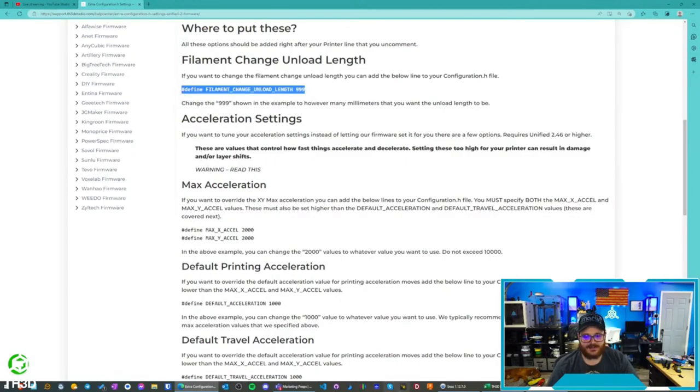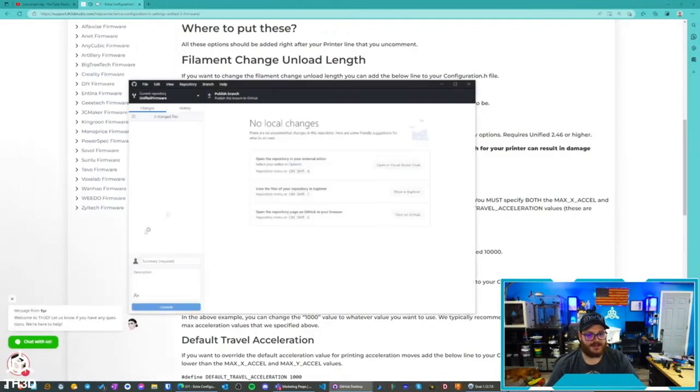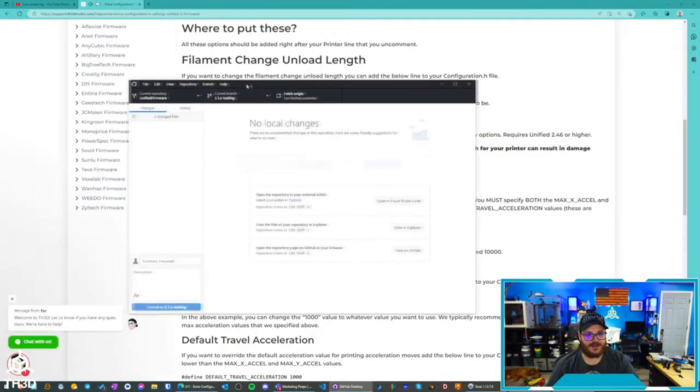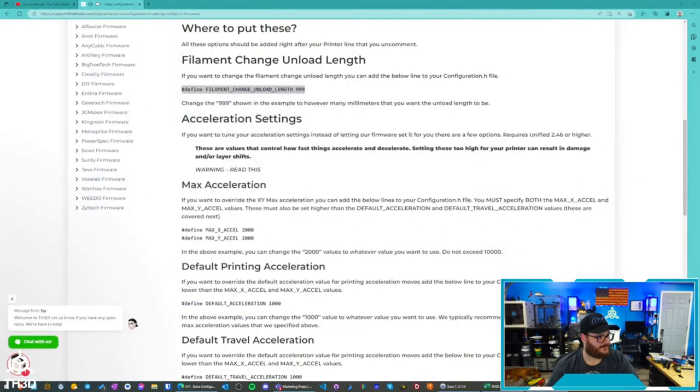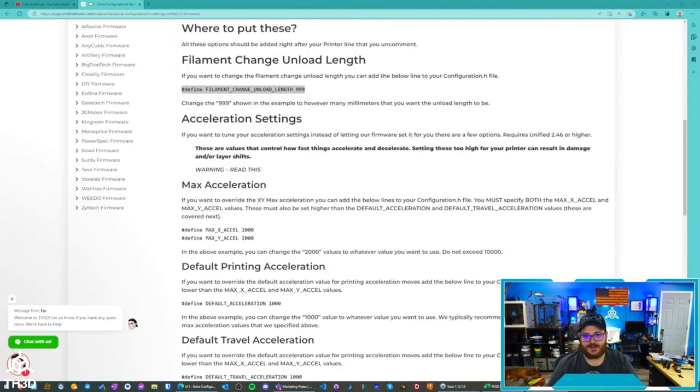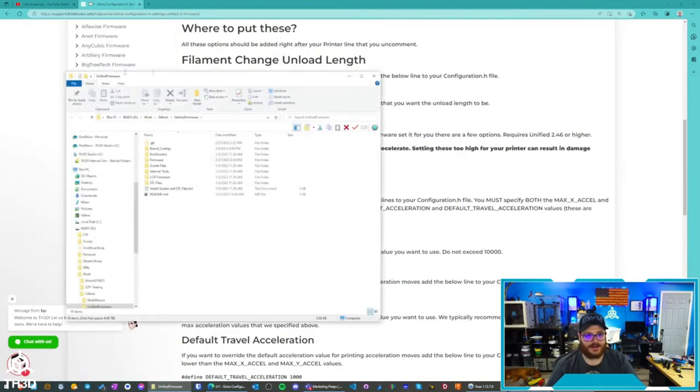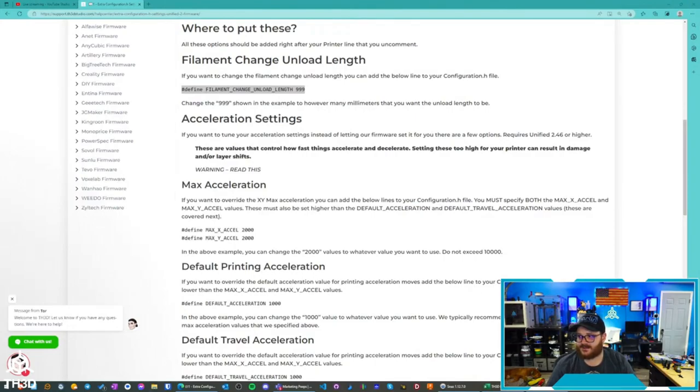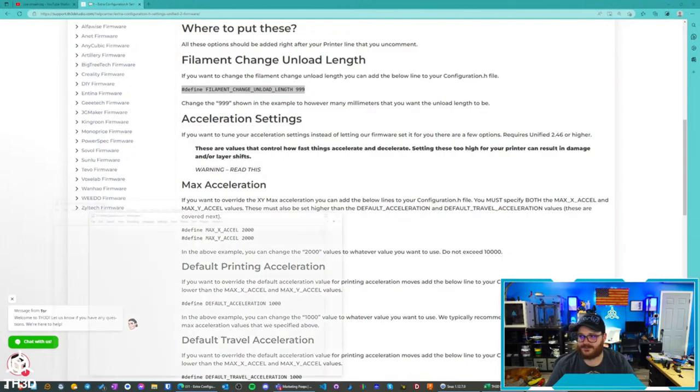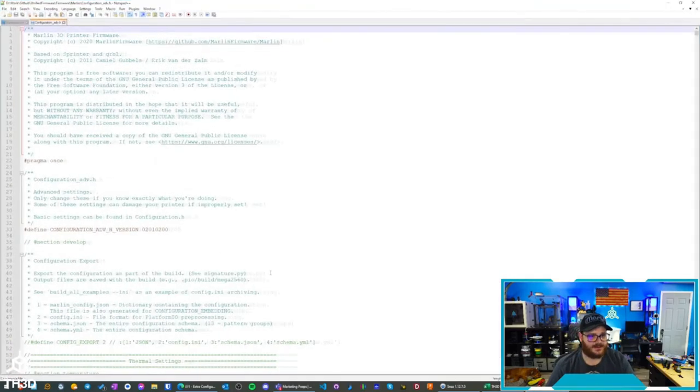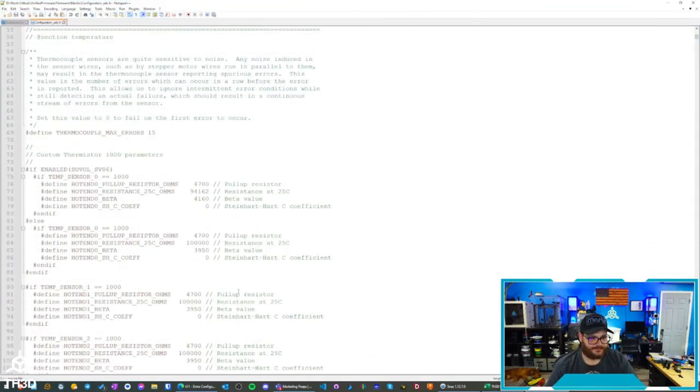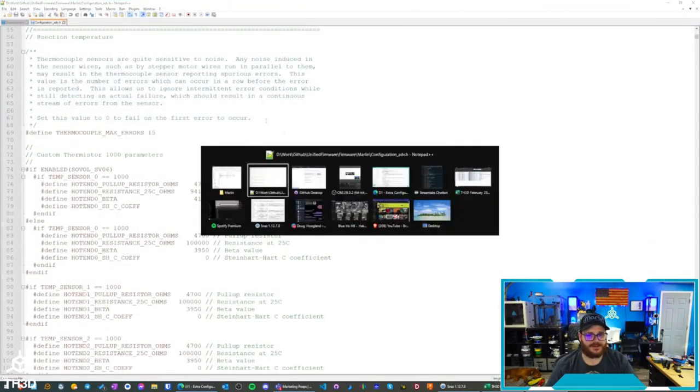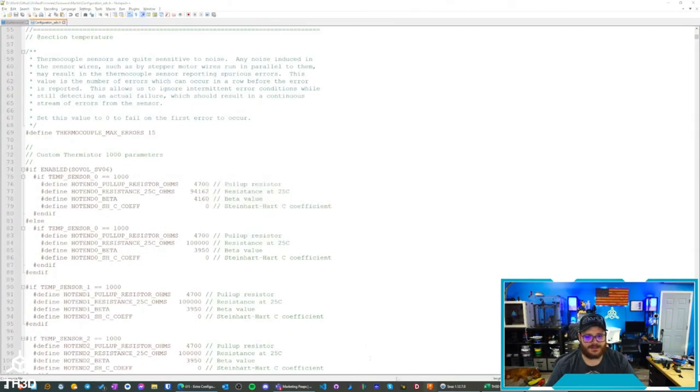It'll use whatever is set in there instead of what our firmware default is. And the other one, I think I'm opening up the ADV file here, so if we look...